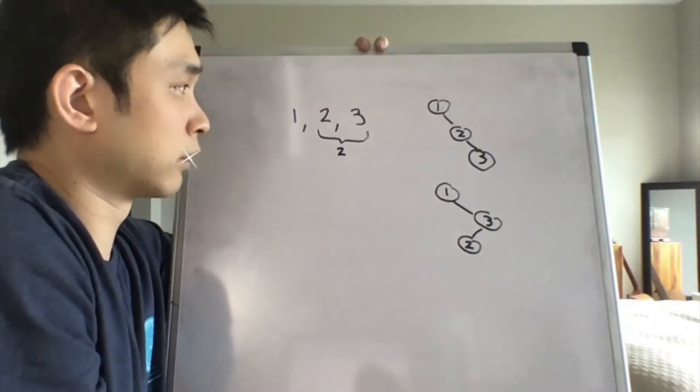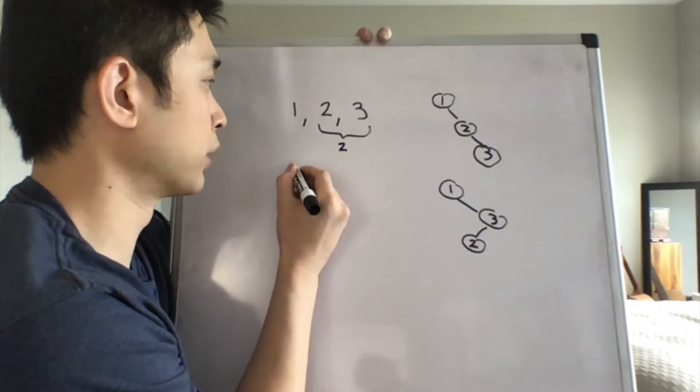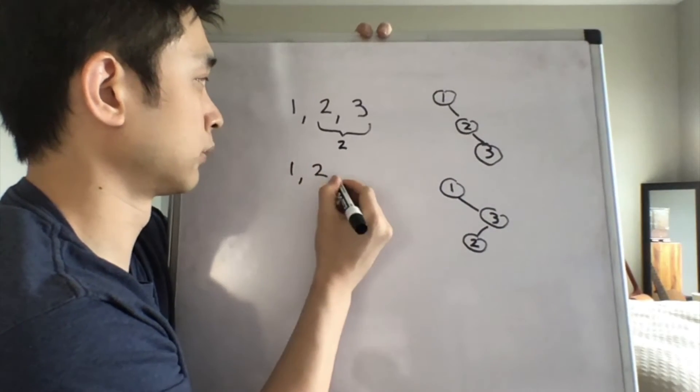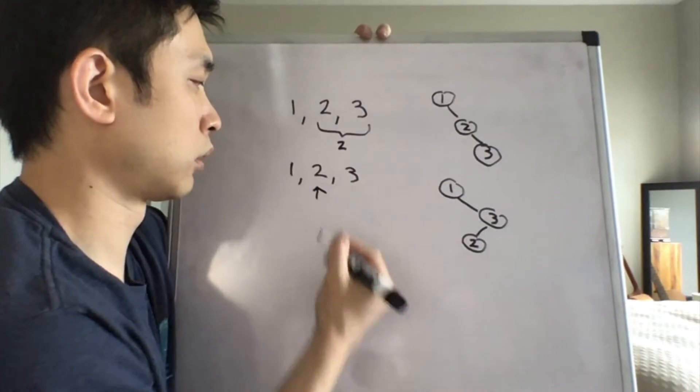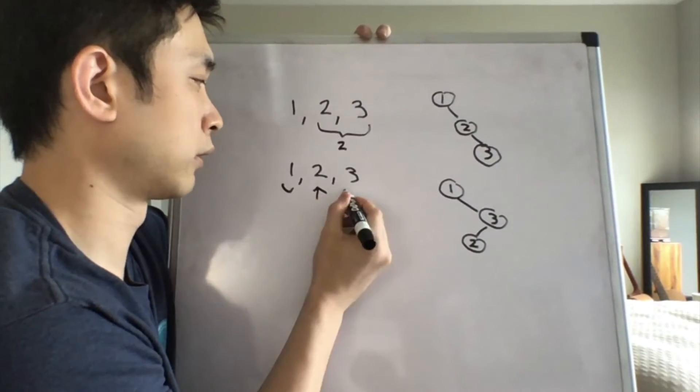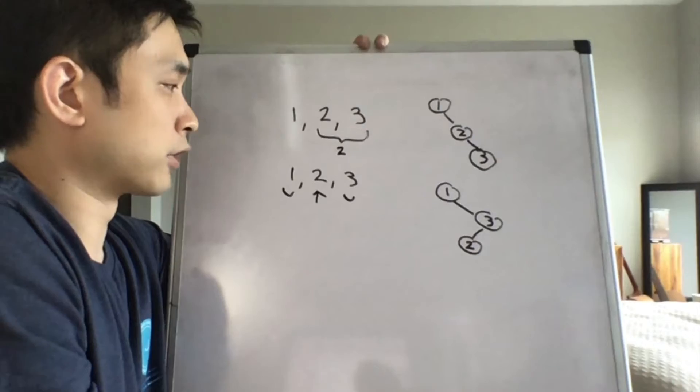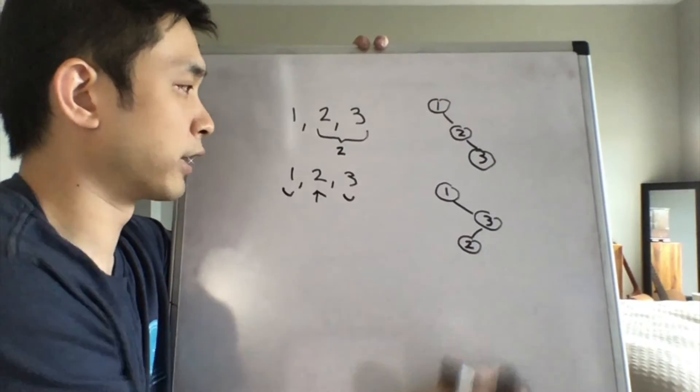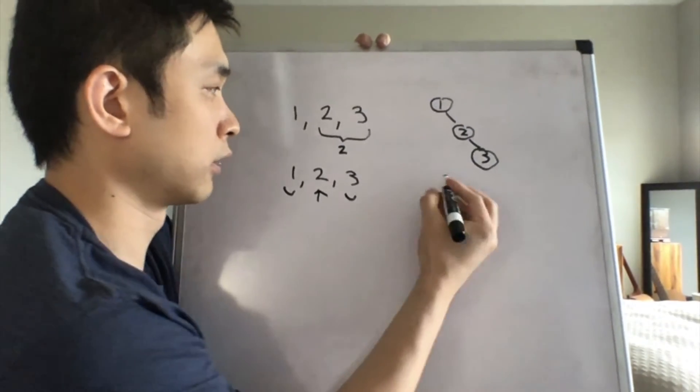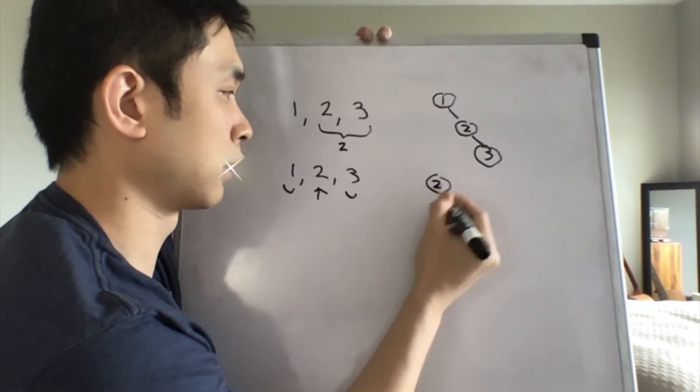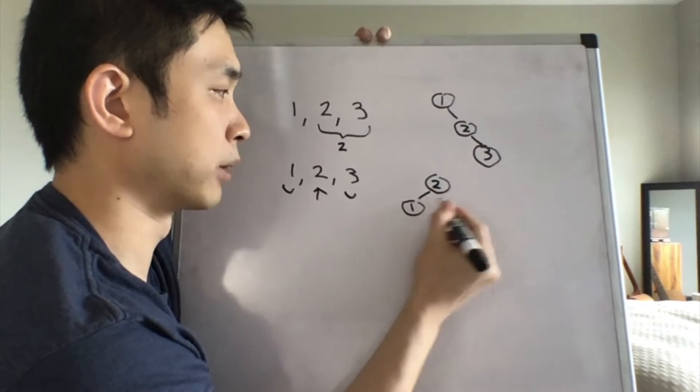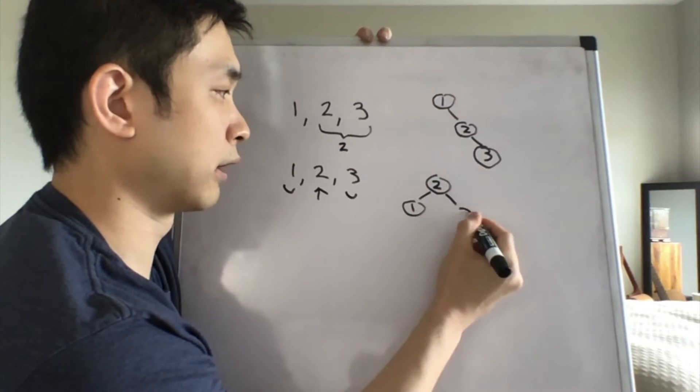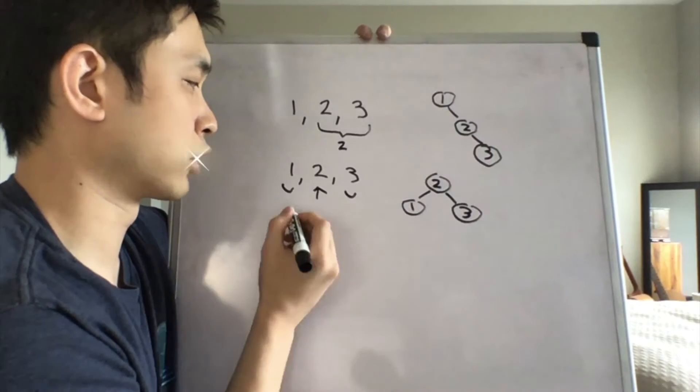But what about for when two is the root? Well, when two is the root, there's only going to be one combination for this. Two has to be the root, and the rest has to be one and three. This is the only combination.